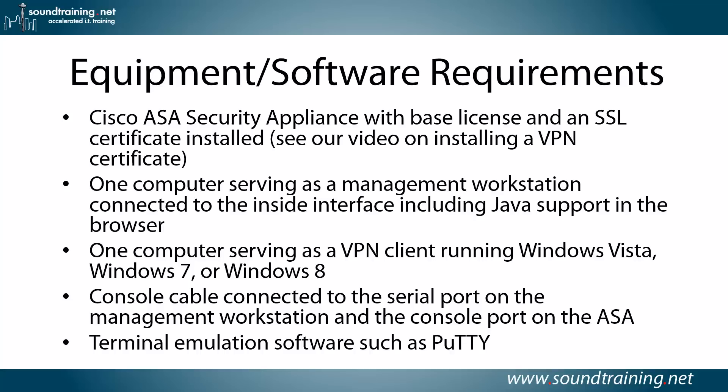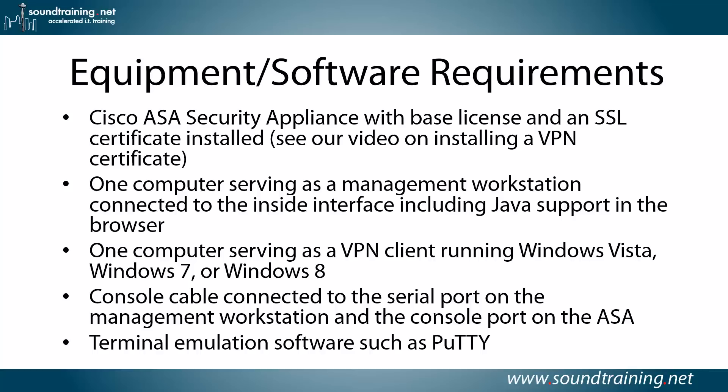You'll also need one computer serving as a management workstation connected to the inside interface, and it will need to support Java in the browser. And a computer serving as a VPN client running Windows Vista, Windows 7, or Windows 8 connected to the outside interface. You can use other operating systems, but we're doing this video with Windows 8 and the AnyConnect client. You'll also need a console cable connected to the serial port on the management workstation and the console port on the ASA, and some terminal emulation software. I'm using PuTTY, but you could use Secure CRT or even Hyper Terminal.